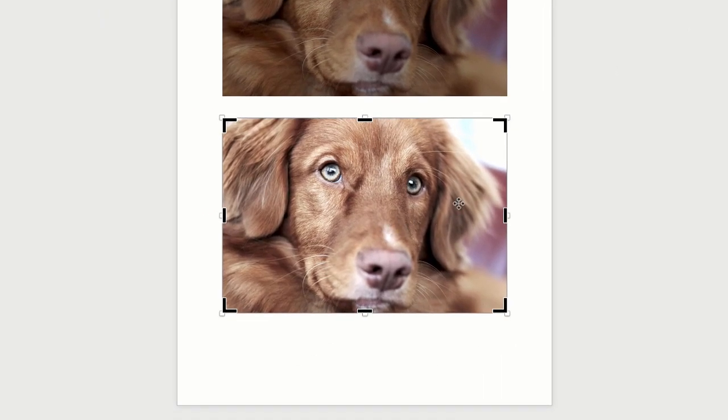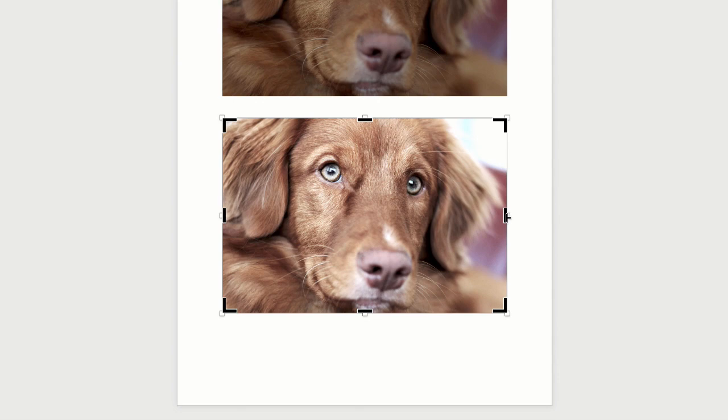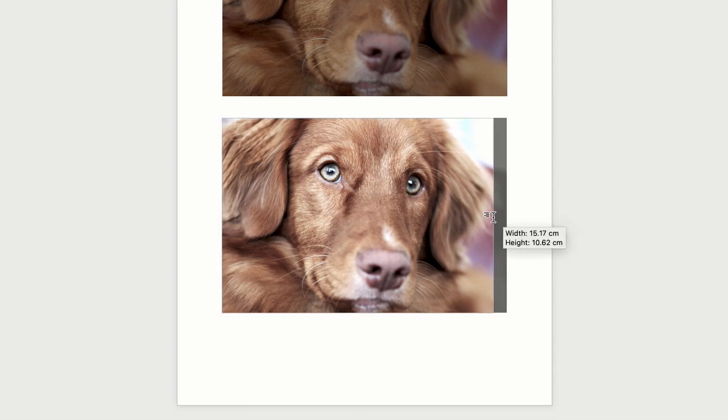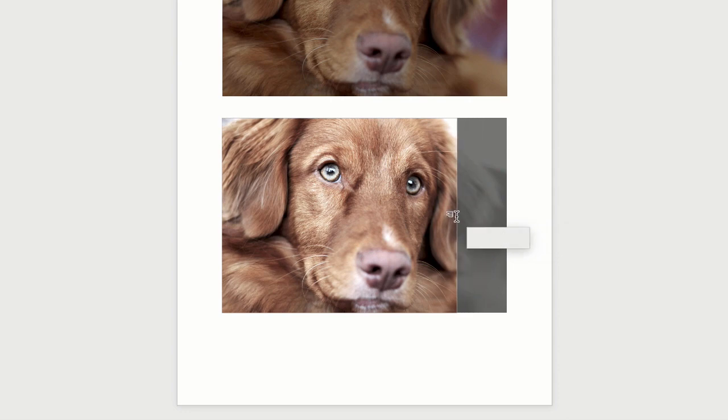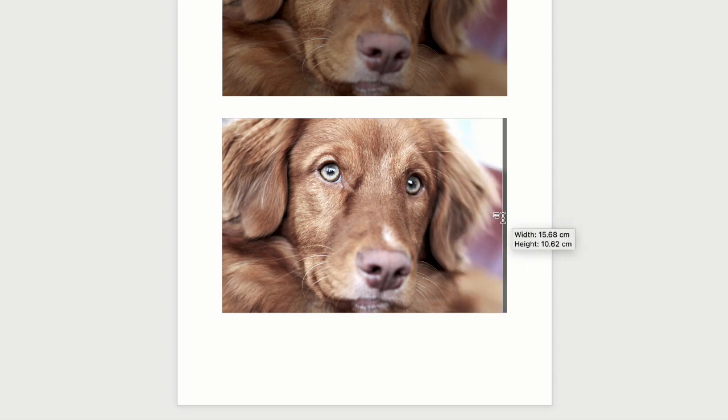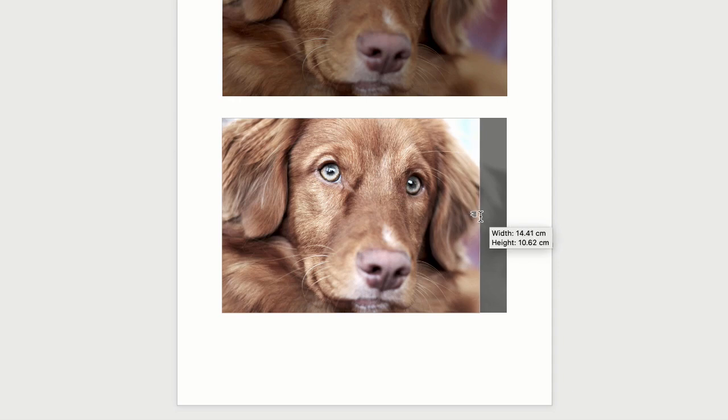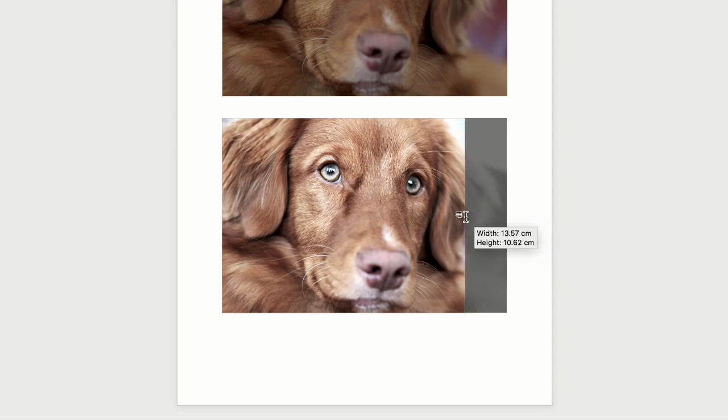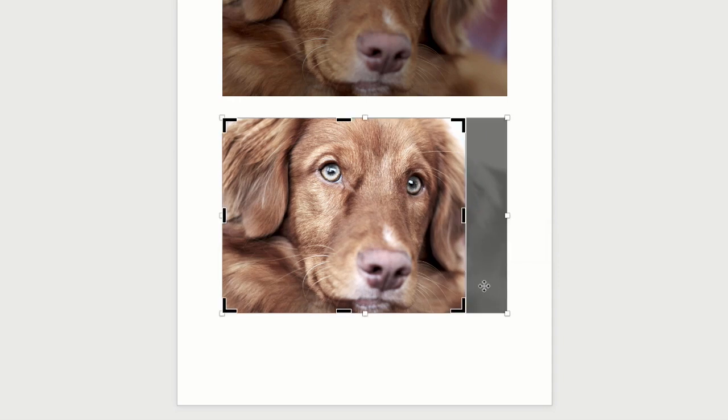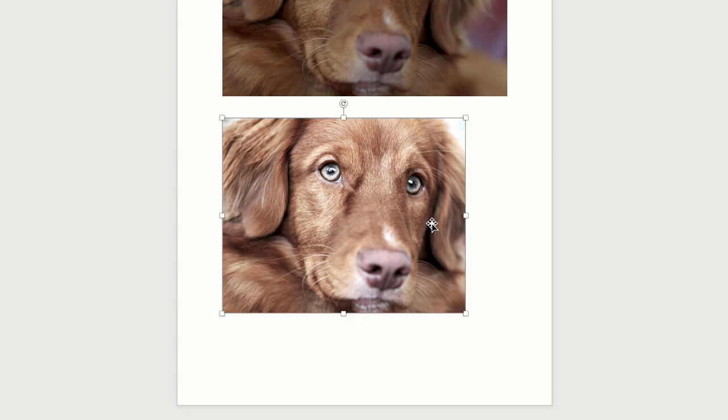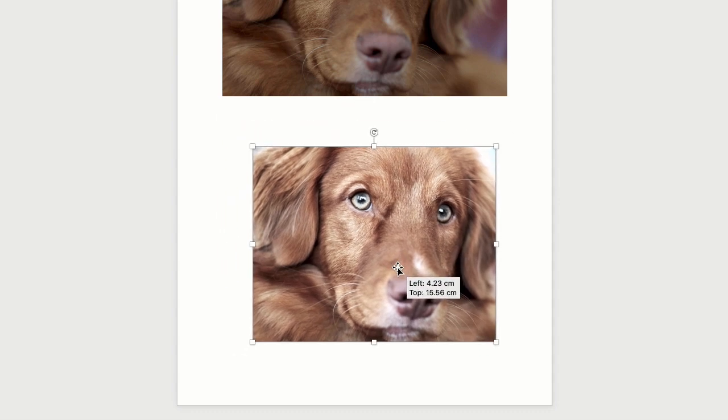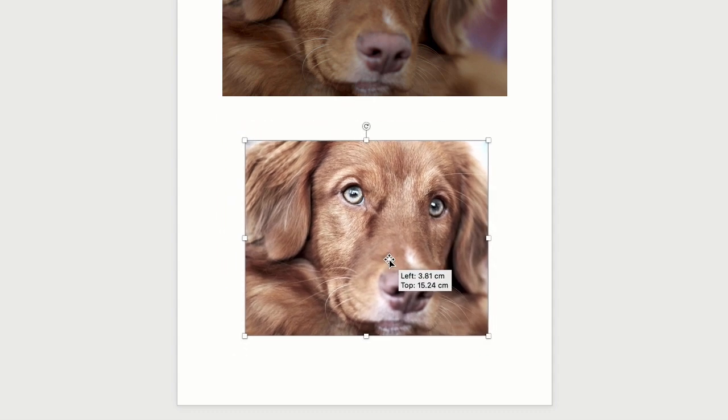Once you've selected the Crop tool you'll see that these black markers will appear around the edge of your image. Now all you need to do is hover your cursor over the different markers, it doesn't matter which one, and then you can just crop your image wherever you want it. So if we wanted to crop off this section slightly to the right. Once you're happy just press the Return key and there you've cropped your image.